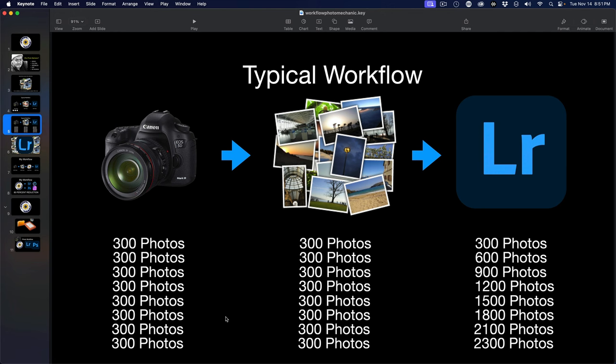After one shoot, two shoots, three shoots, five years worth of shoots, it adds up. The number of photos that you have to store on your hard drive and have Lightroom manage grows exponentially quick.